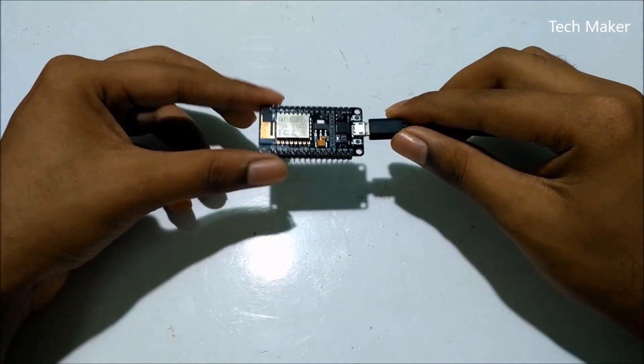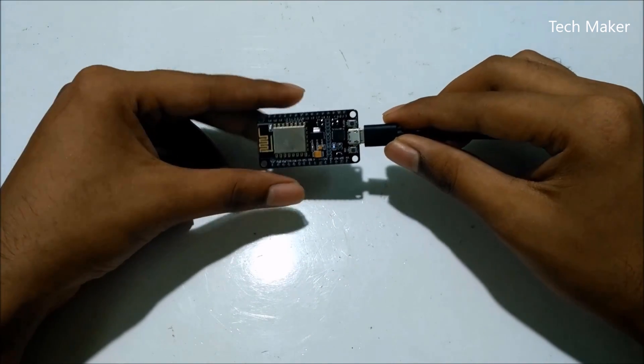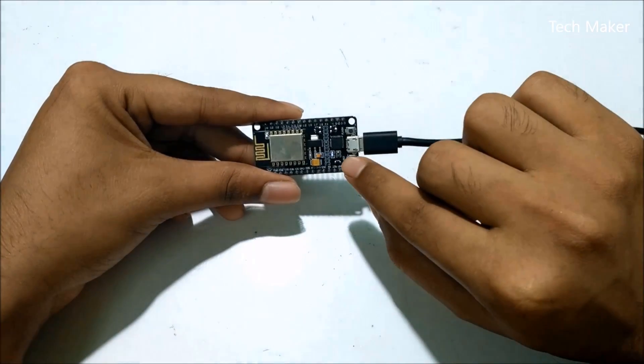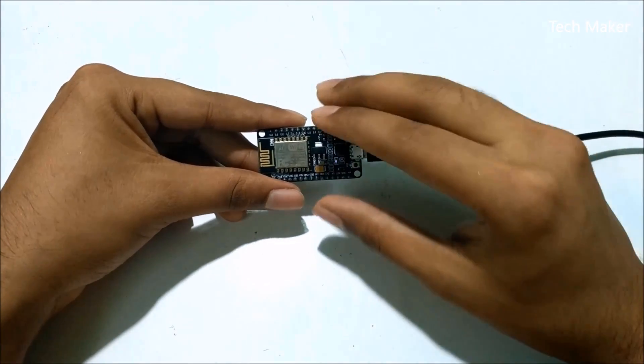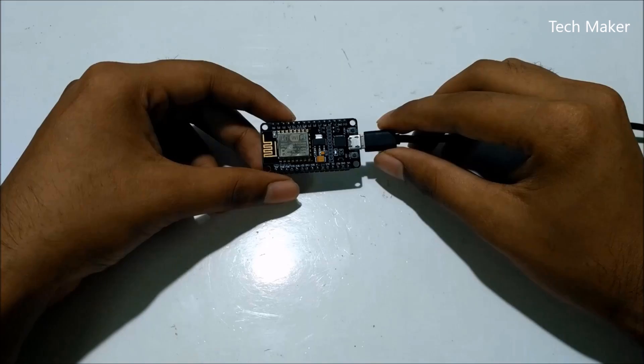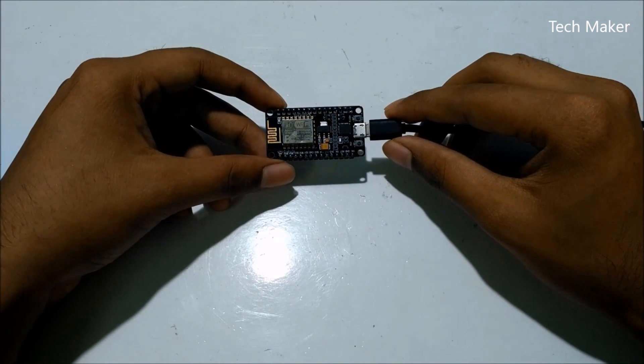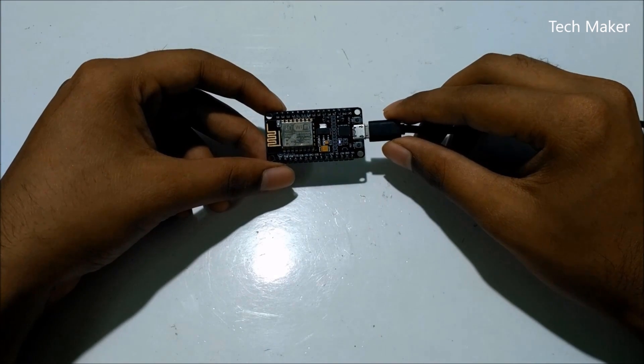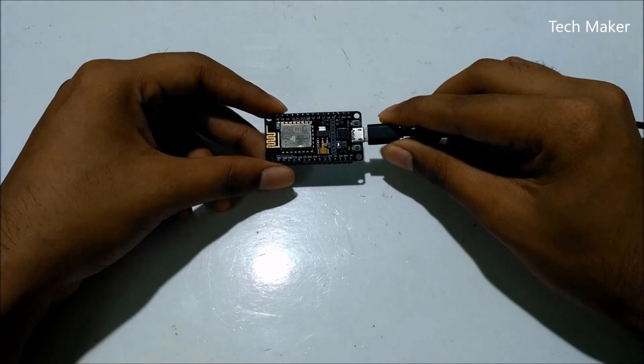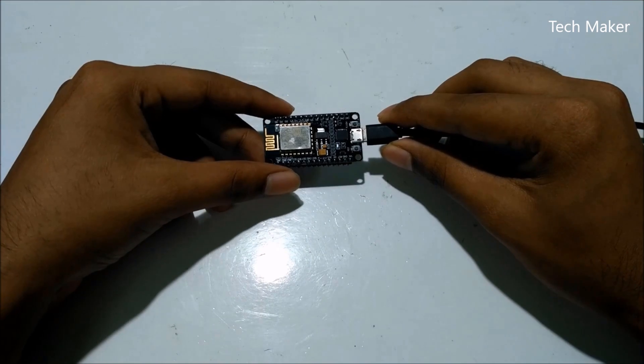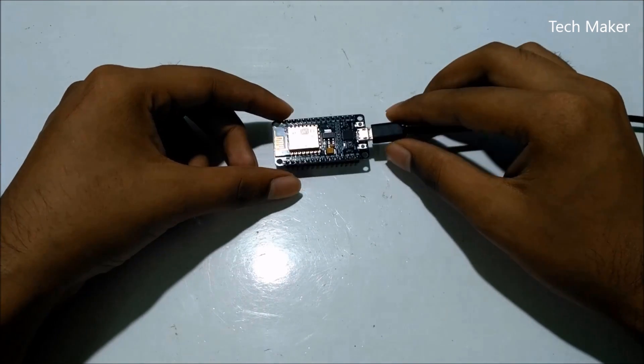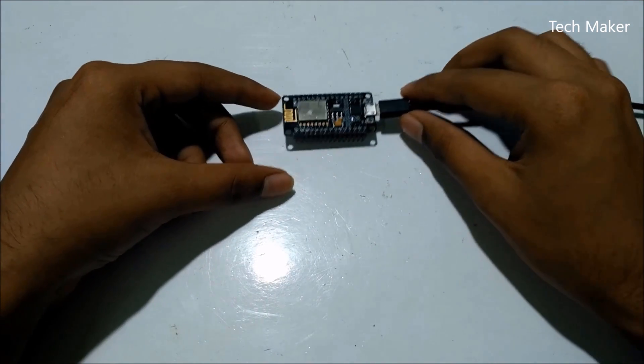You can see that LED light is blinking here. By using this Wi-Fi jammer, I can disconnect any devices which are connected to your Wi-Fi router. Let's test it.